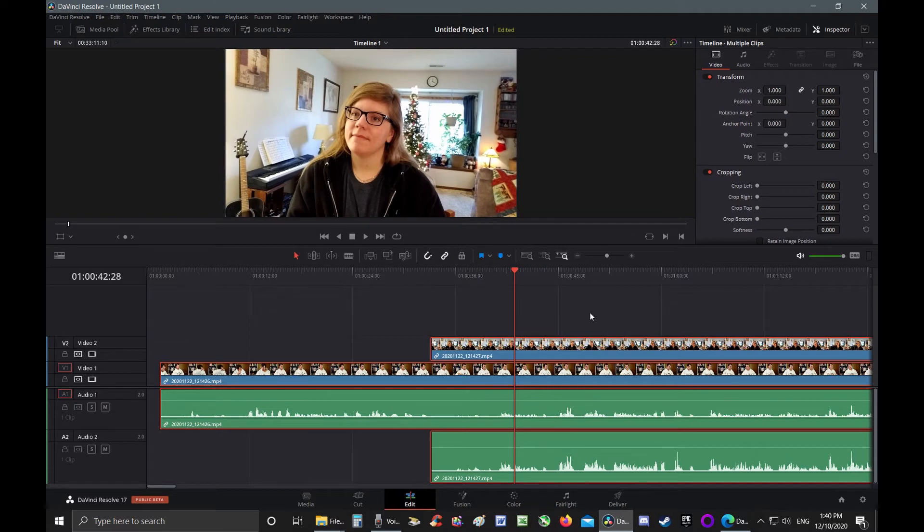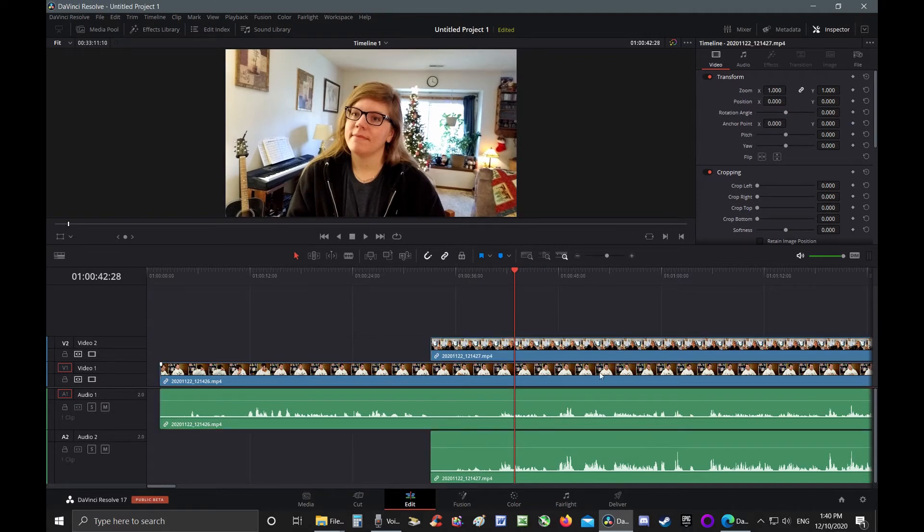And here is our perfectly aligned audio. I didn't have to spend like three minutes trying to get the audio right.